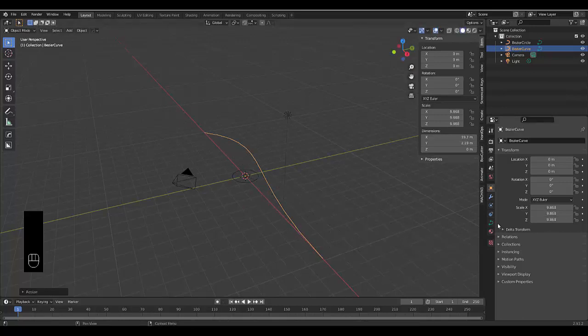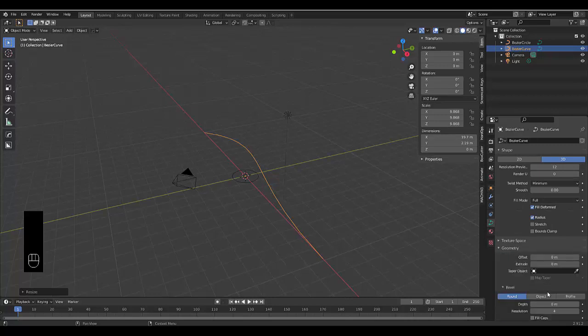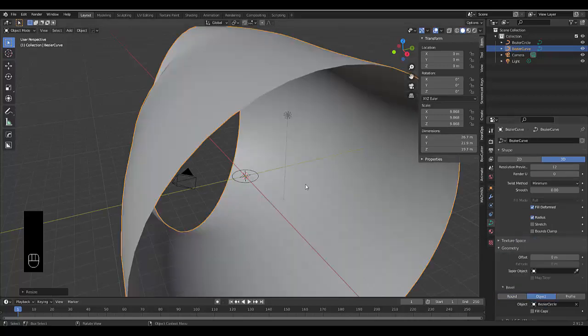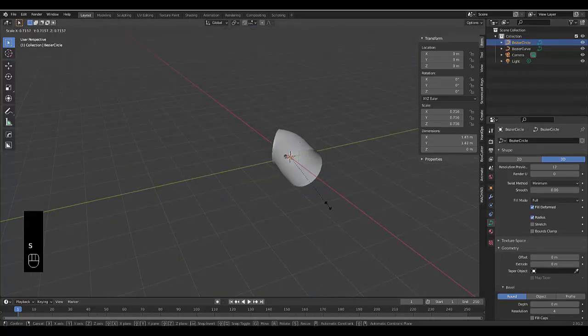And then I'm going to the object data property of the bezier curve, then I'm going to geometry, and I'm going to object, and I'm going to select my bezier circle. It's going to look wonky, but if you select your bezier circle up here and you press S,